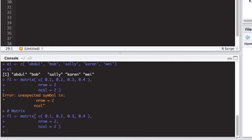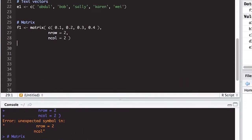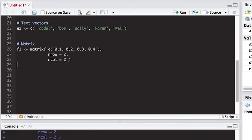If I type f1 in the console, I get back a two-dimensional array with two columns and two rows. Notice the order in which it places values — they go vertically, not horizontally like one might expect. So 1.1 is first, 0.2 goes under it, then 0.3 and 0.4 in the second column, because R fills matrices column by column. There are tricks to make it go by row, which we'll cover in later videos.